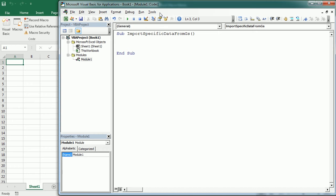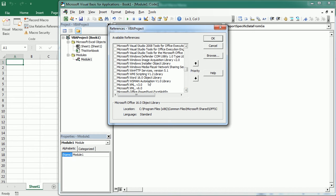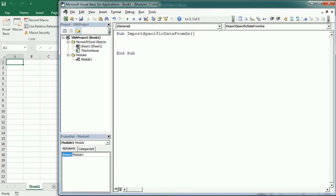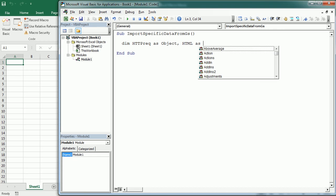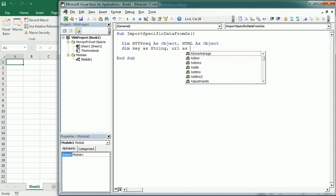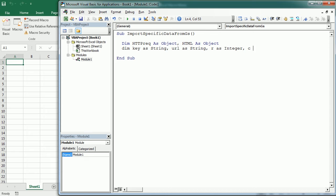First we need to add the libraries to the references: one is Microsoft XML 6.0, and we also need to add the Microsoft HTML Object Library because we're going to import the data as an HTML table. Then we declare some variables — the HTTP request and the HTML object. We also need a key variable for the spreadsheet ID, a URL as a string, and row and column variables for the row and column index.